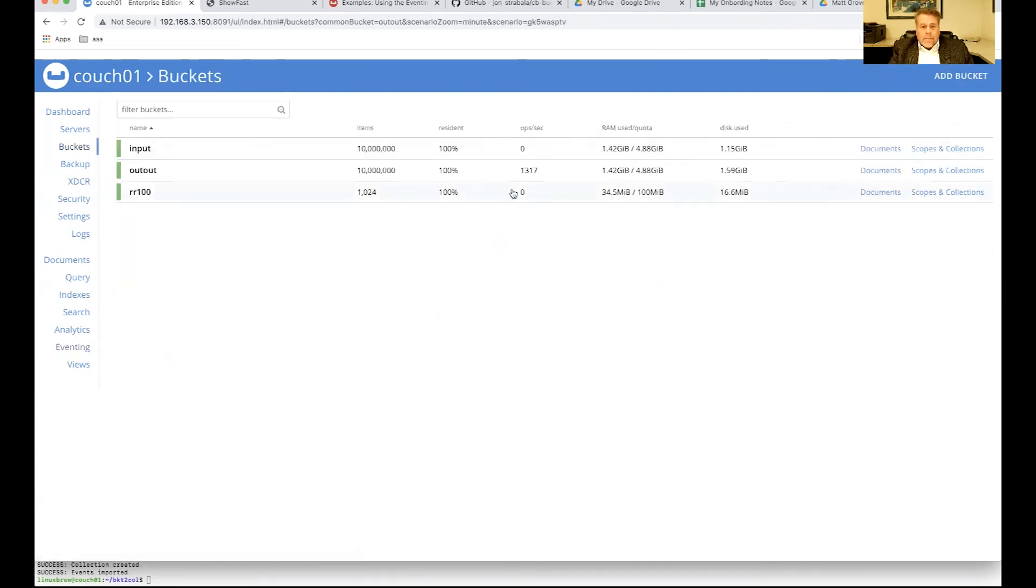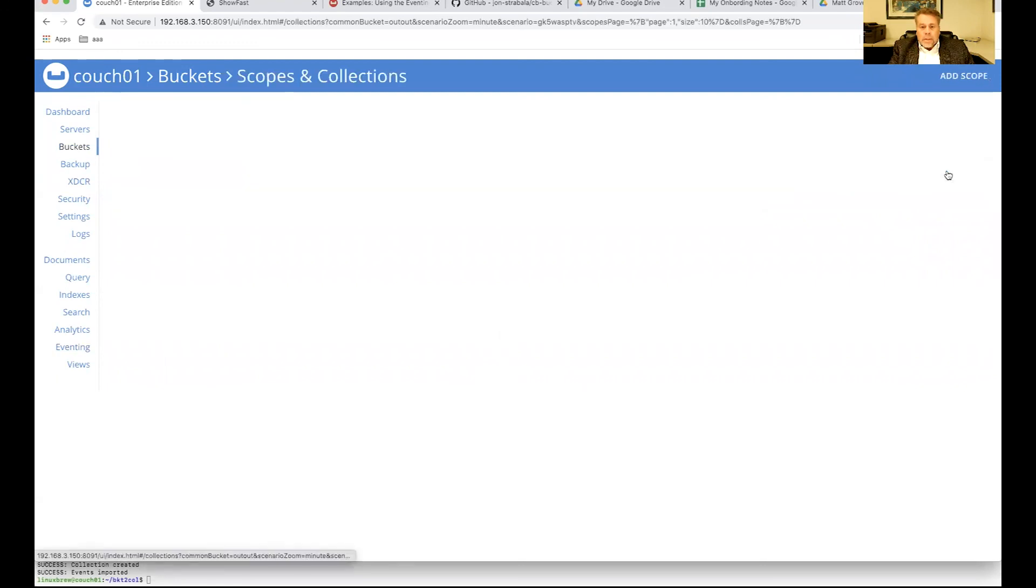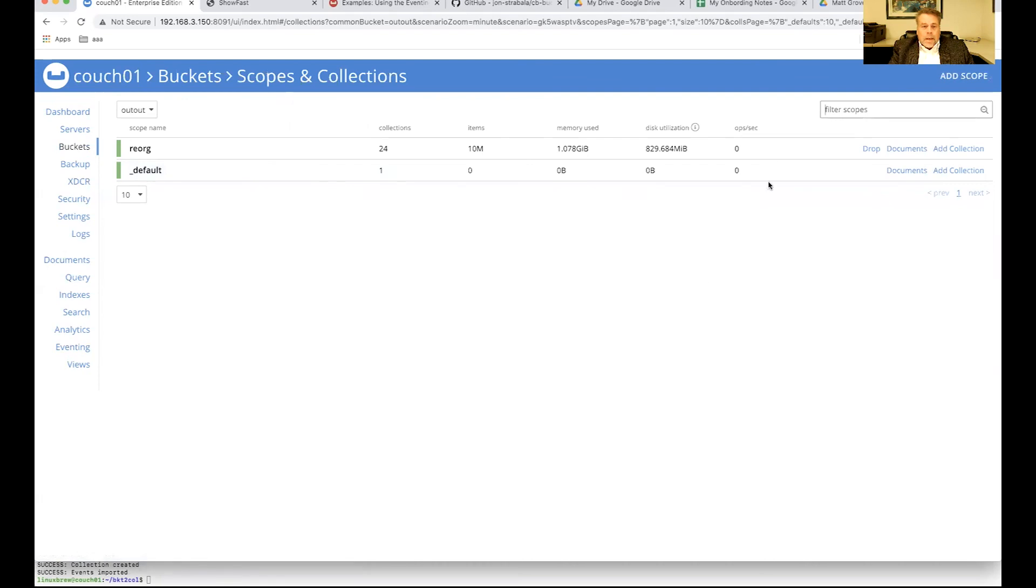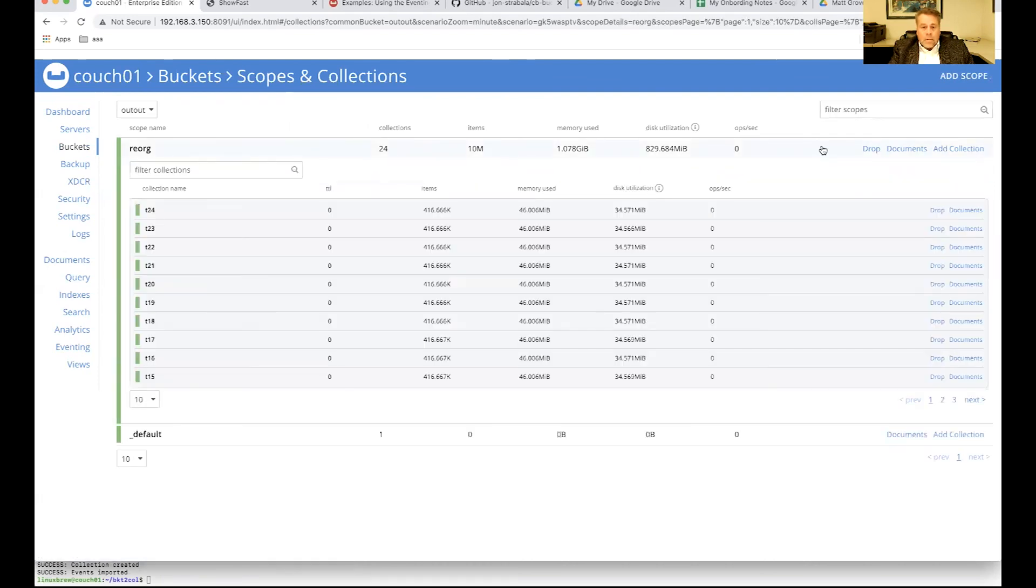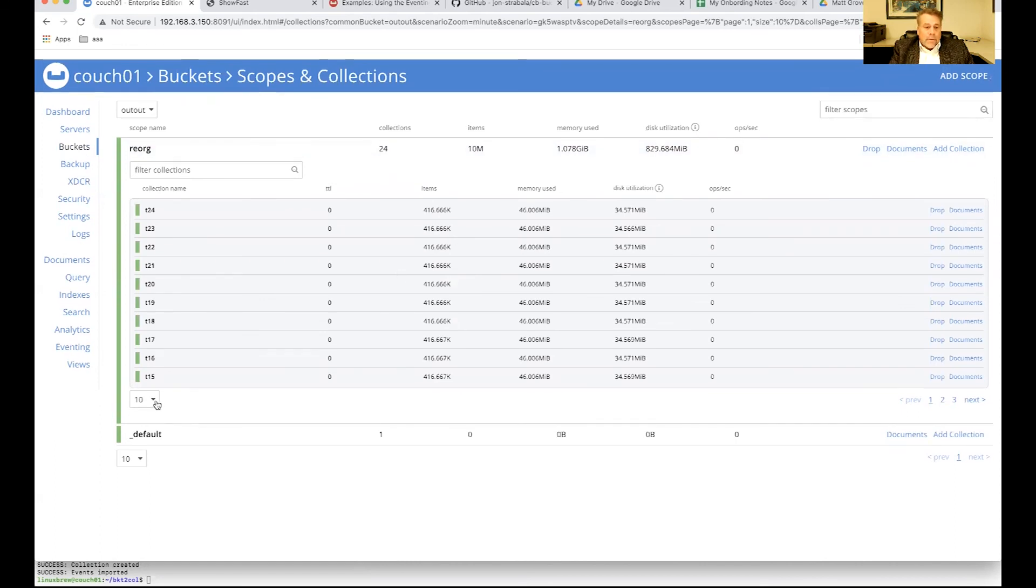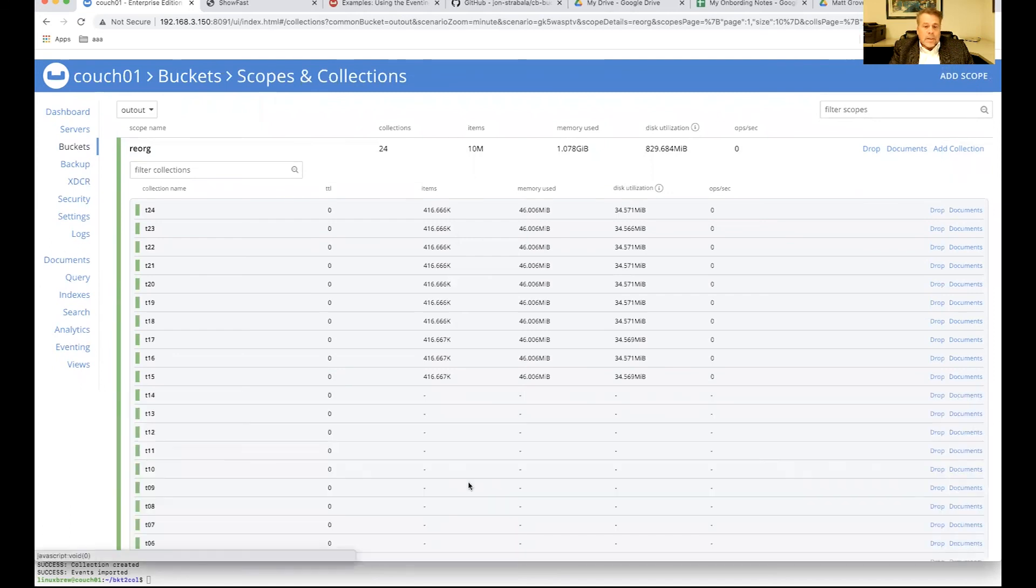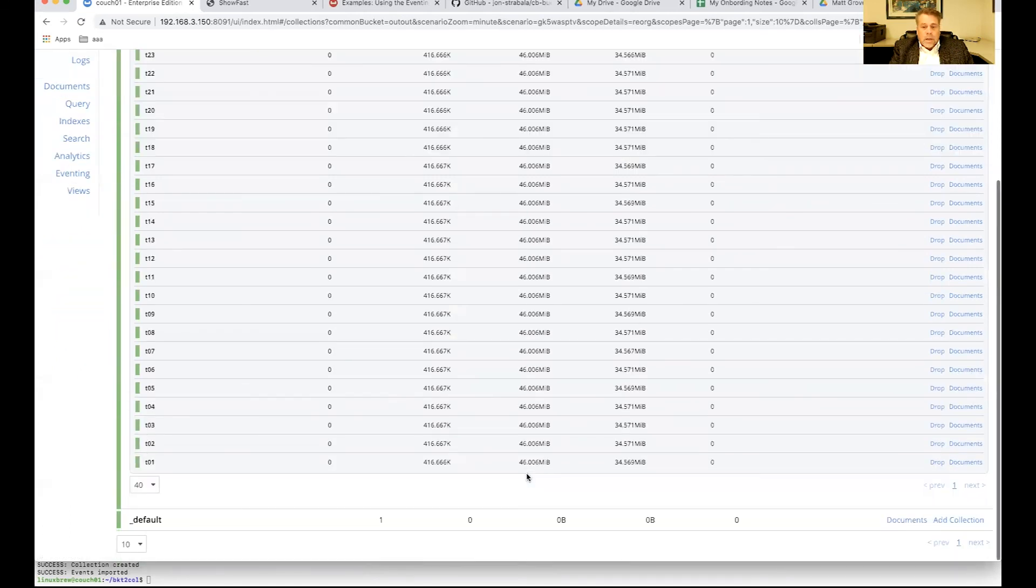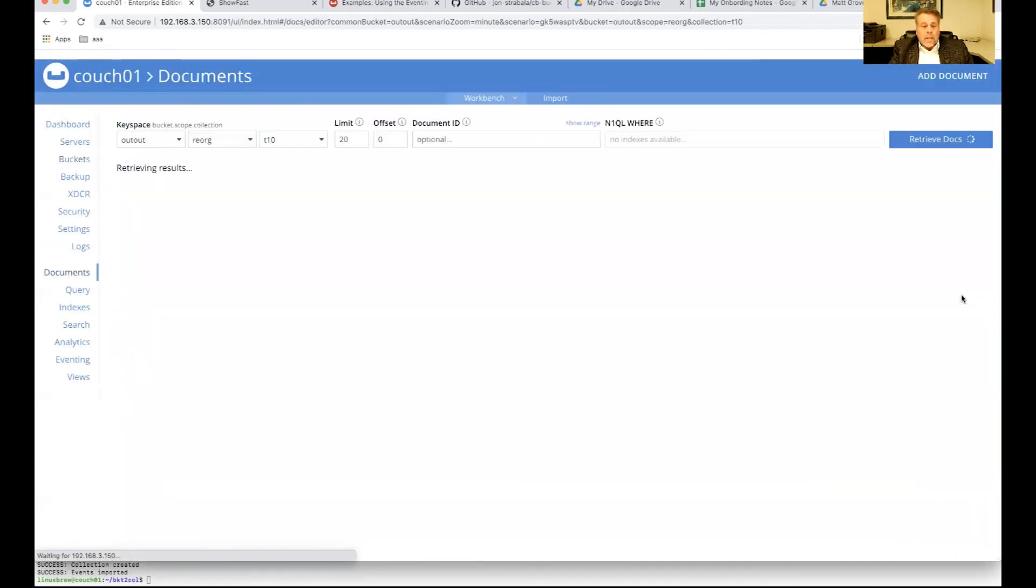So, let's go take a look at our buckets. Here we are for buckets. We have input, 10 million. We have out, 10 million. But of more interest is inside the scopes and collections of out.reorg, we have 416K in each of our 24 buckets because it was evenly distributed.